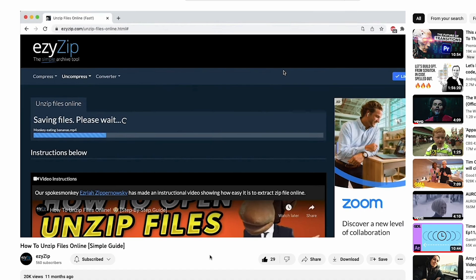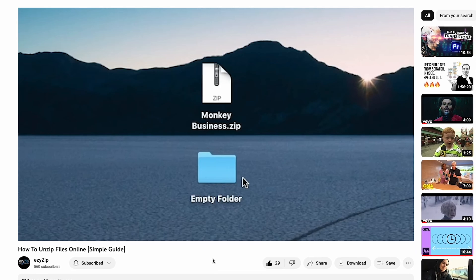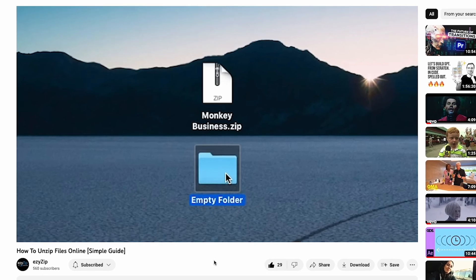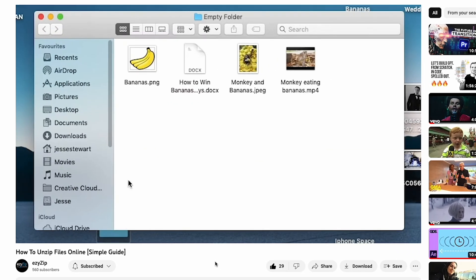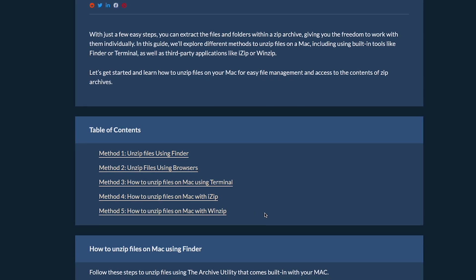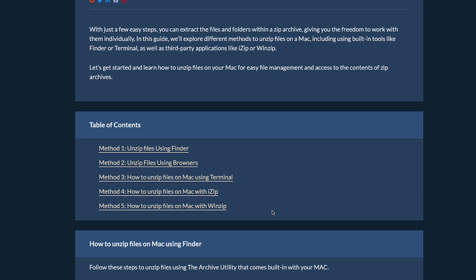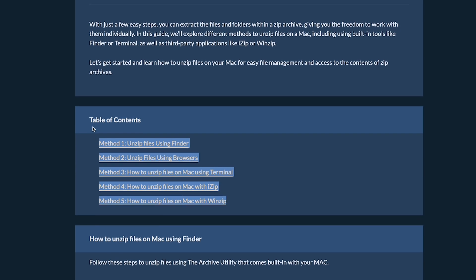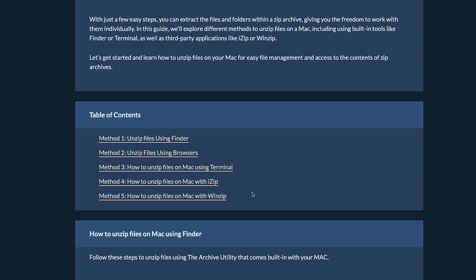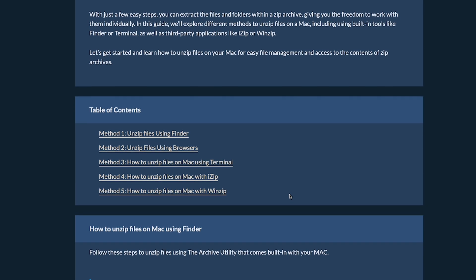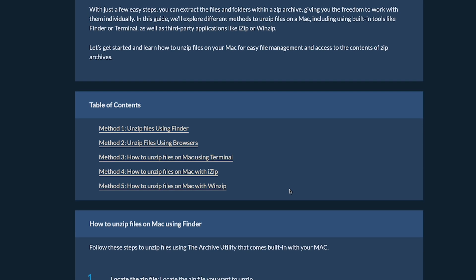We also have a tutorial for unzipping files using the browser method, and even more methods in our article. As I like to say, there's more than one way to peel a banana. Link in the description.